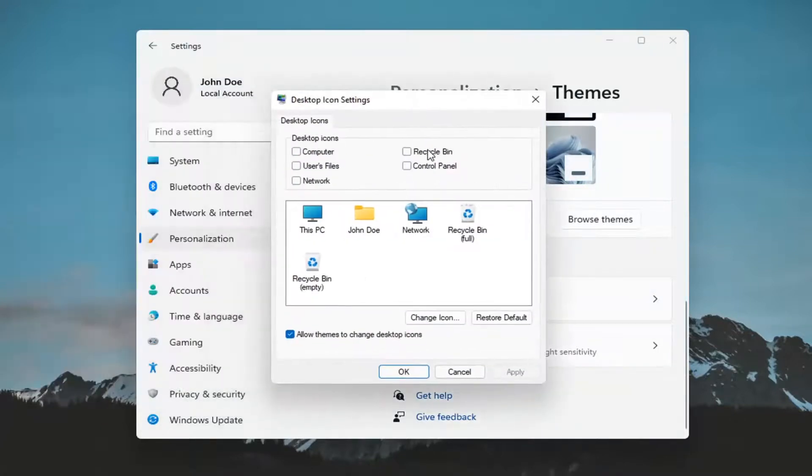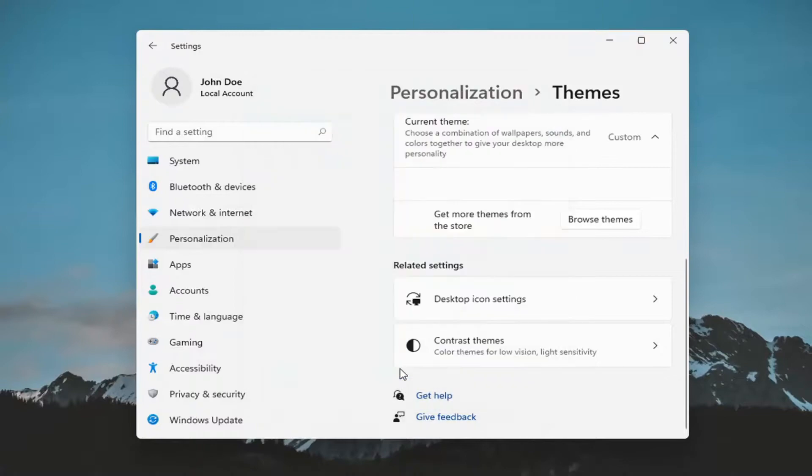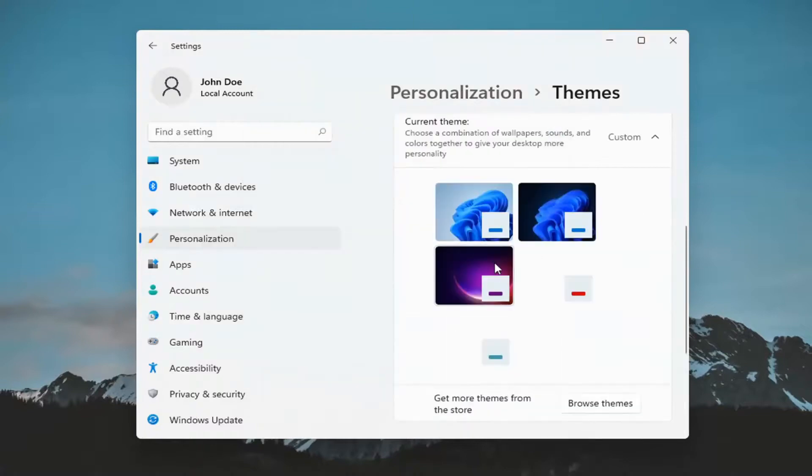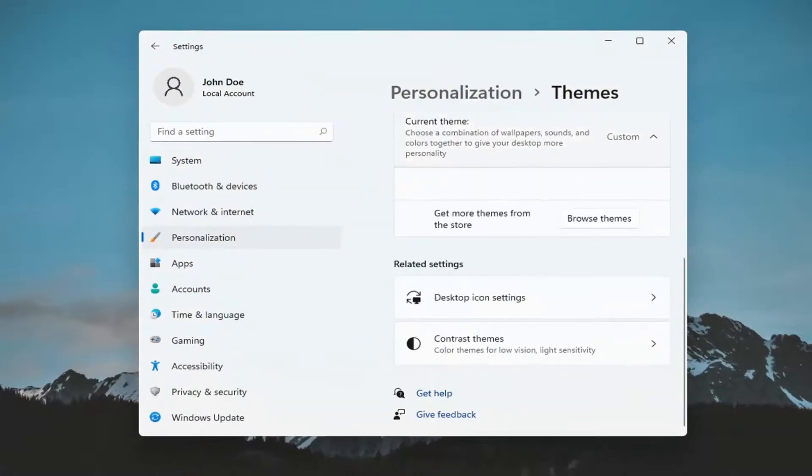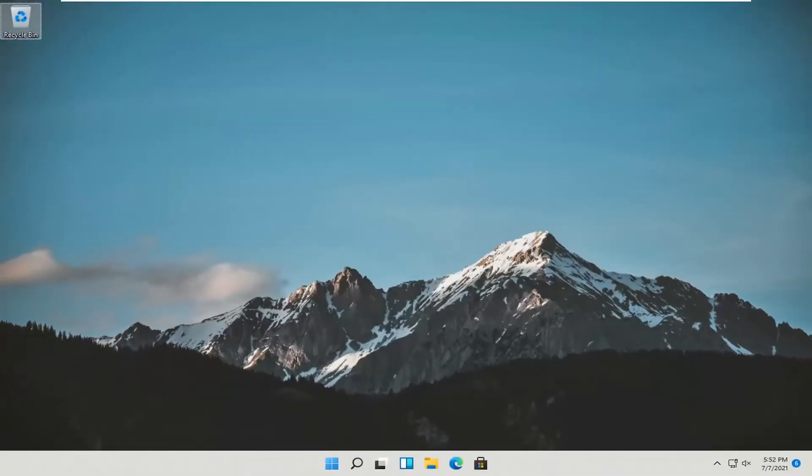And you want to check mark where it says recycle bin and then select apply and OK. And that's pretty much it. So I do hope this brief tutorial was able to help you guys out.